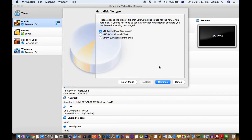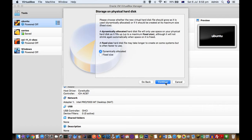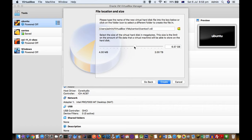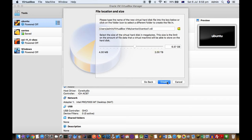Select 'Create a virtual hard disk now' and click Create. Select the first option: VirtualBox Disk Image. Click Continue, select 'Dynamically Allocated', and then set the size of the hard disk — choose any size depending on your available storage. I normally recommend around 20 to 25 GB. Then click Create.